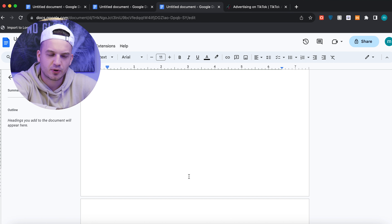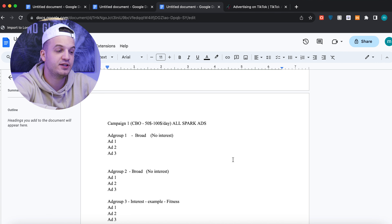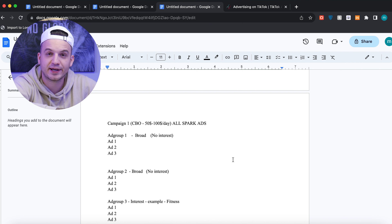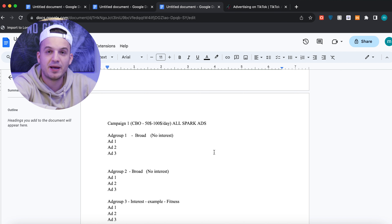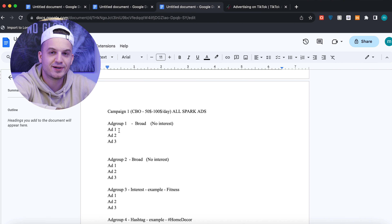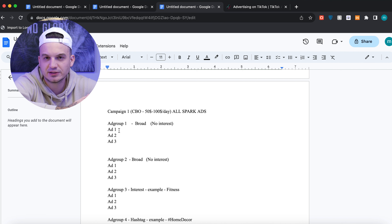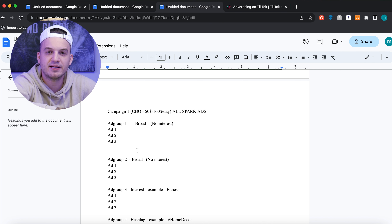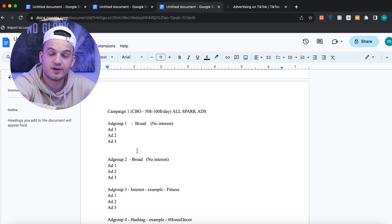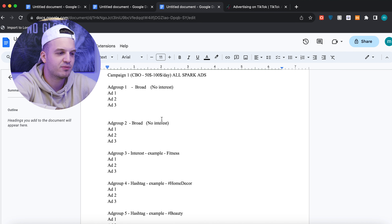Now let's get to the campaign setup. We're going to run a CBO campaign depending on your budget — from $50 to $100 — all spark ads. CBO campaign with five ad sets, three ads. Your best performing ad is going to be those three ads because we want to reach a bigger audience. We're taking it from organic, scaling step by step, and once we make conversions from paid advertising, this is when we take it to the moon.